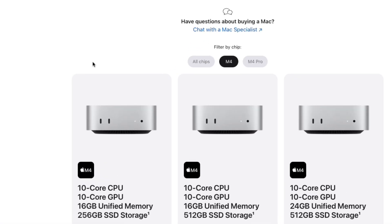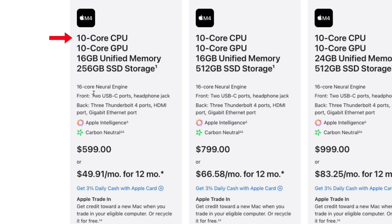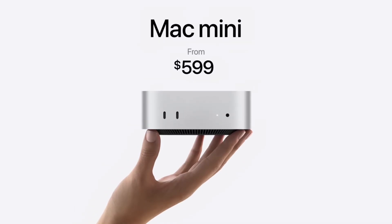So I decided to try the Mac Mini. Right now the base model is at $600, and you're getting a 10-core CPU, 16 gigs of unified memory — which is like RAM on a PC — and 256 gigs of SSD storage built in. That's the one I got; I didn't want to spend a lot of money since this was my secondary streaming computer.